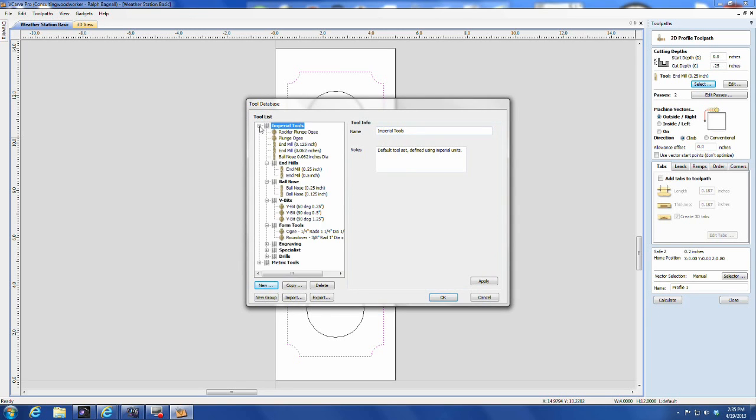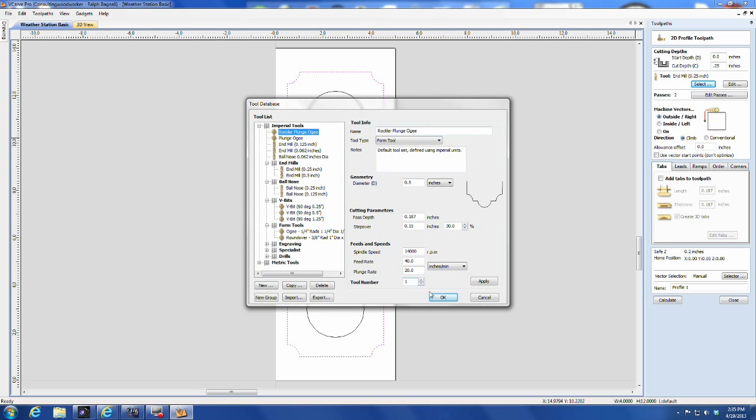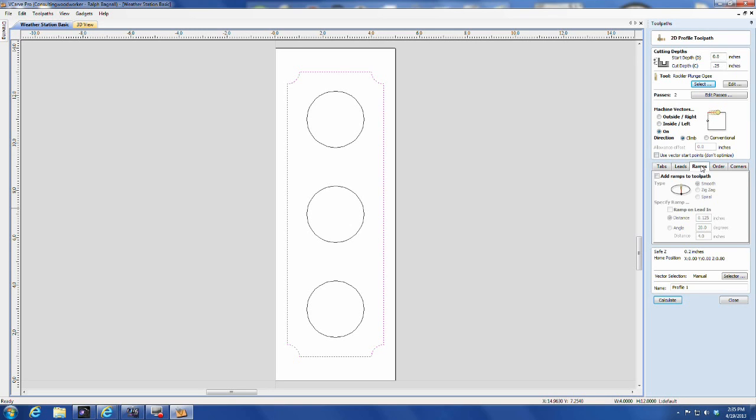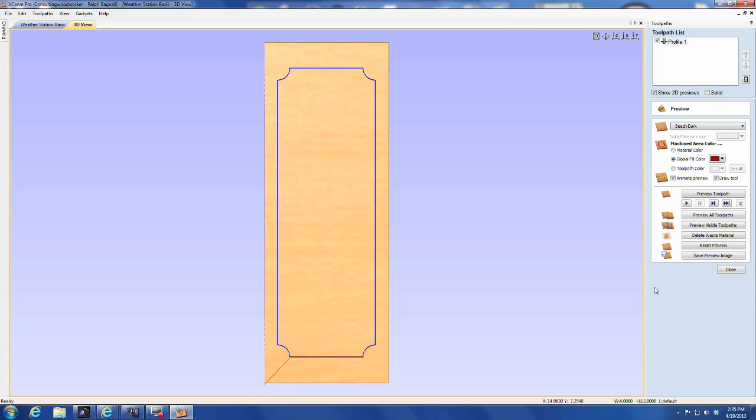Select the Profile Tool from the database, and instruct the machine to cut directly on the vector. This will ensure that half of the profile gets onto your part, especially when you do a cut-through using a straight bit and outside as your vector selection.